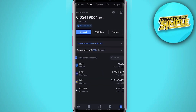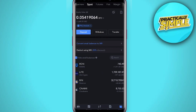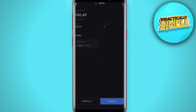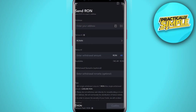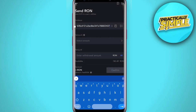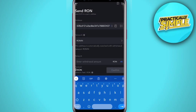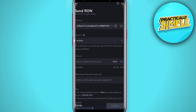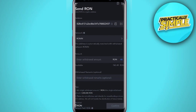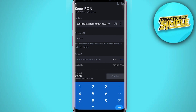Next, go to your MEXC account. Under Wallets, tap on the Withdraw button, or just select the token directly. Let me pick RON token and click on Withdraw. Paste your deposit address here from Ronin Wallet. Make sure the network is set to Ronin.